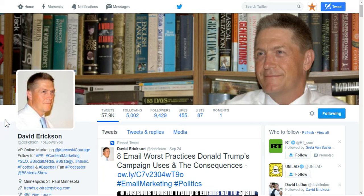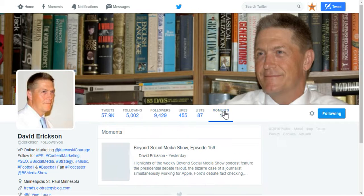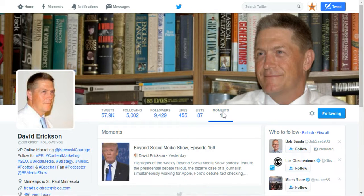For this screencast, I'm going to show you how to create a Twitter moment, which they finally rolled out to everyone. What you're looking at right now is my D. Erickson Twitter account. You'll notice here that I've got a Moments tab that, if I click on, will show all the moments that I've created. I've created one already for our Beyond Social Media Show podcast.